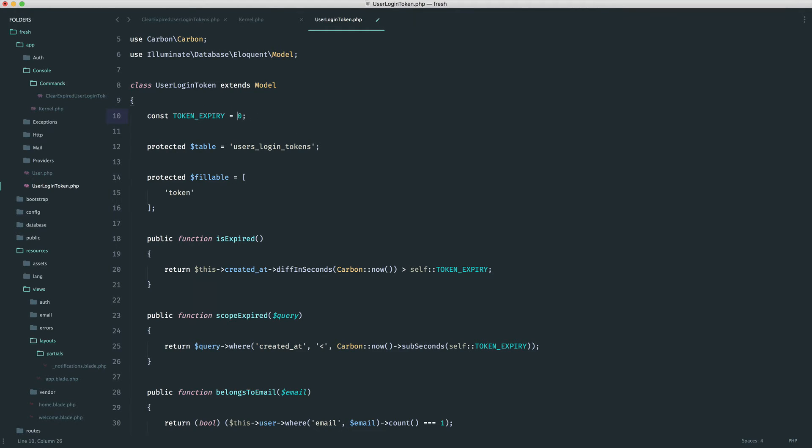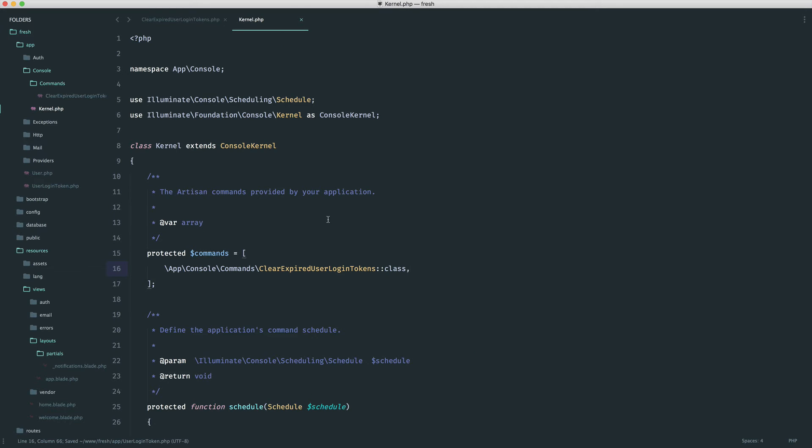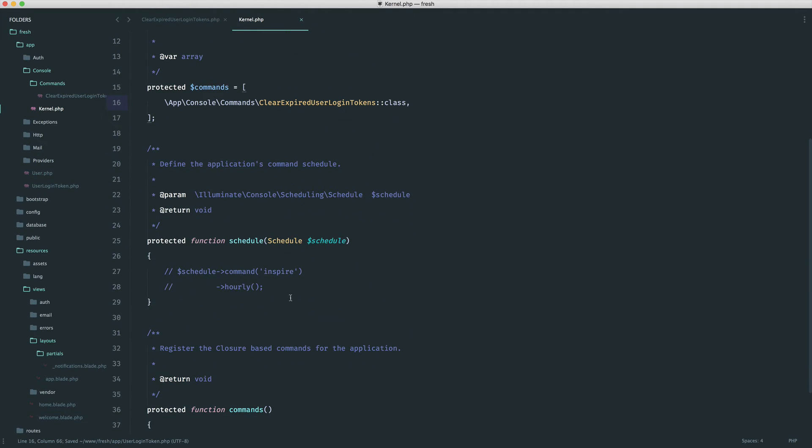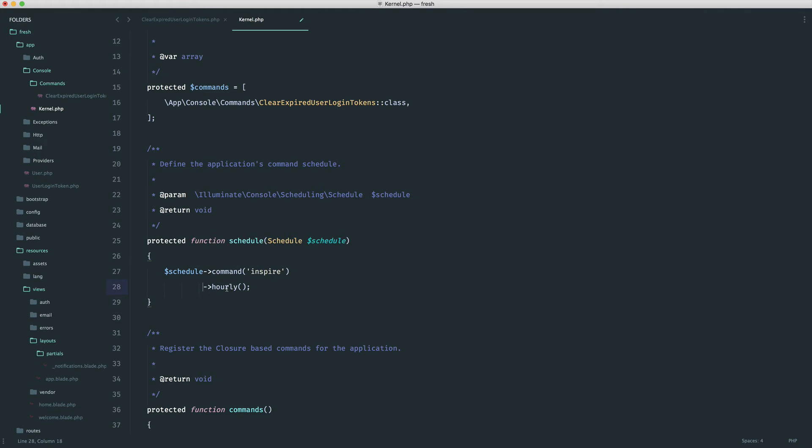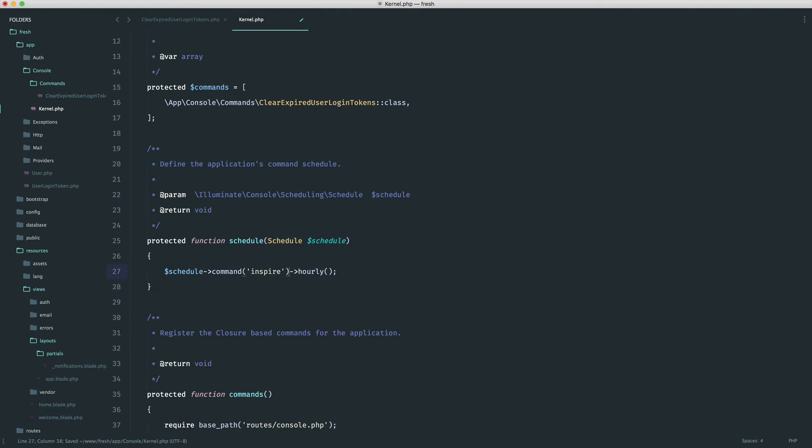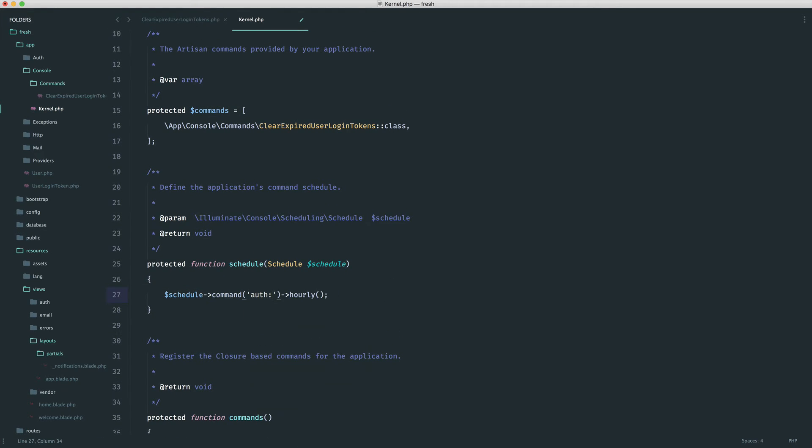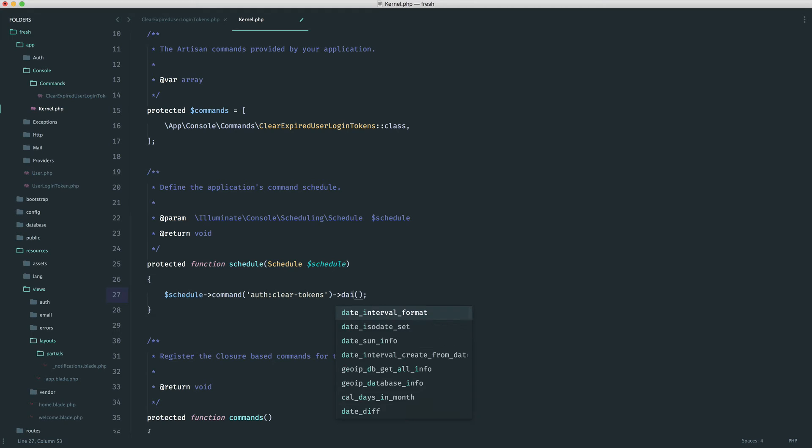So let's just go ahead and put that back to, say, 30 seconds. In fact, I'm going to put this to 120 because that makes a little bit more sense. So what you could do now is go ahead and schedule this for once a day. You could schedule it for every minute if you wanted to be really ruthless about how you are going ahead and doing this. And all you'd need to do is say, schedule command auth clear tokens, and then maybe you could say daily.